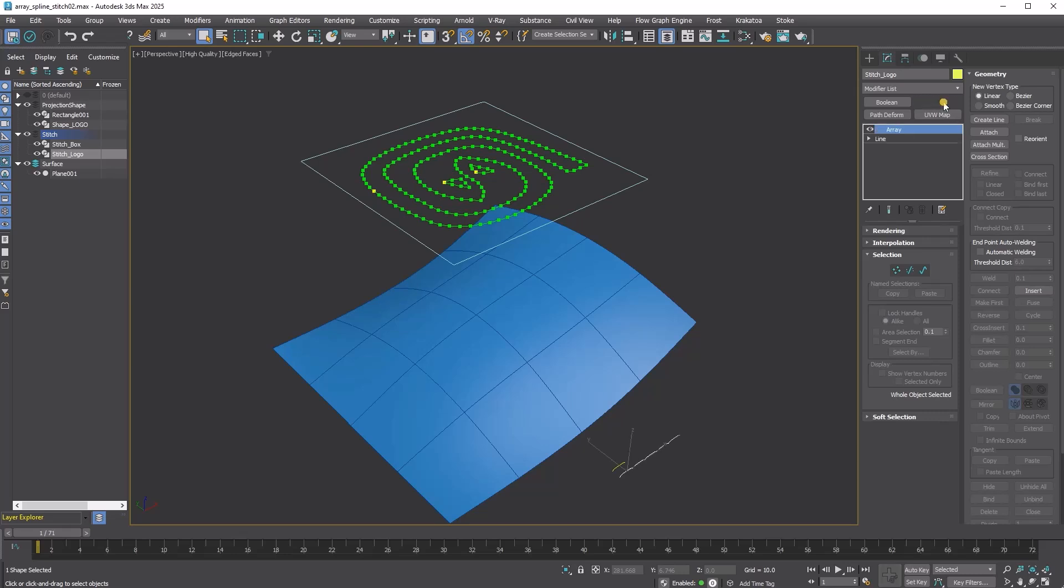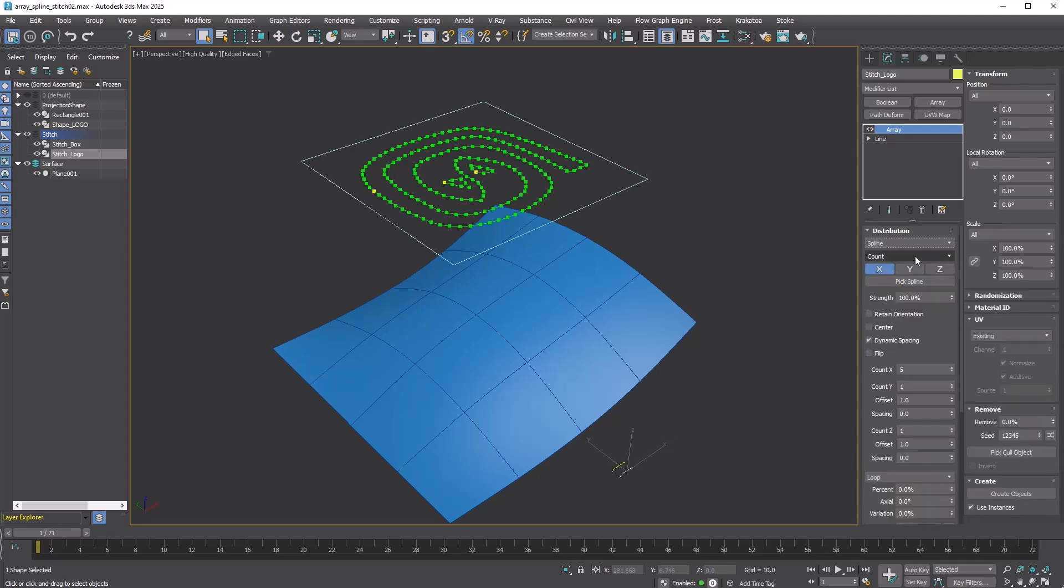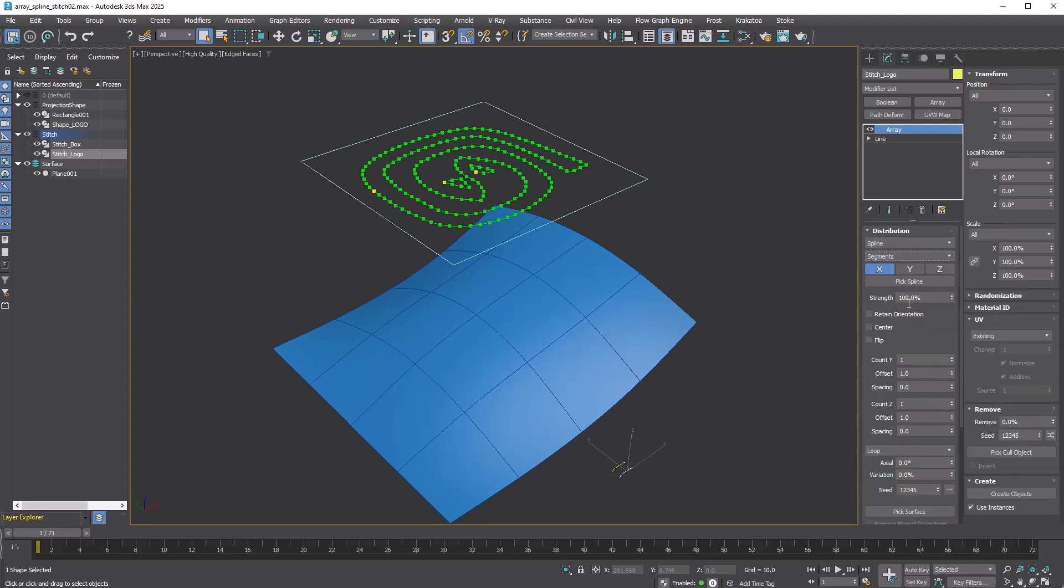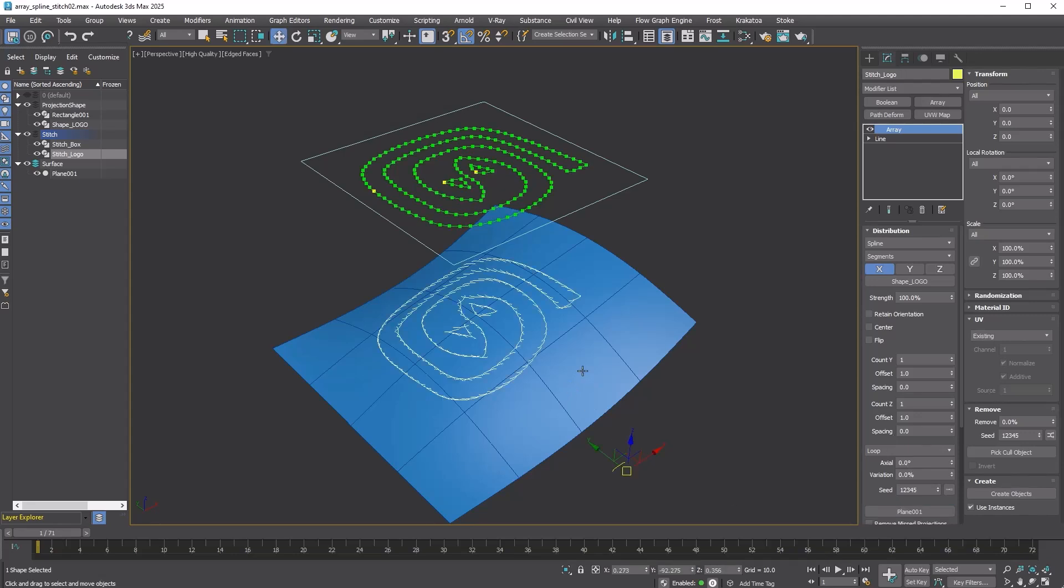Add an Array modifier. Choose the Spline distribution method and the Segments layout method. We are using Segments because it handles corners better. Turn on Pick Spline and pick the distribution spline.